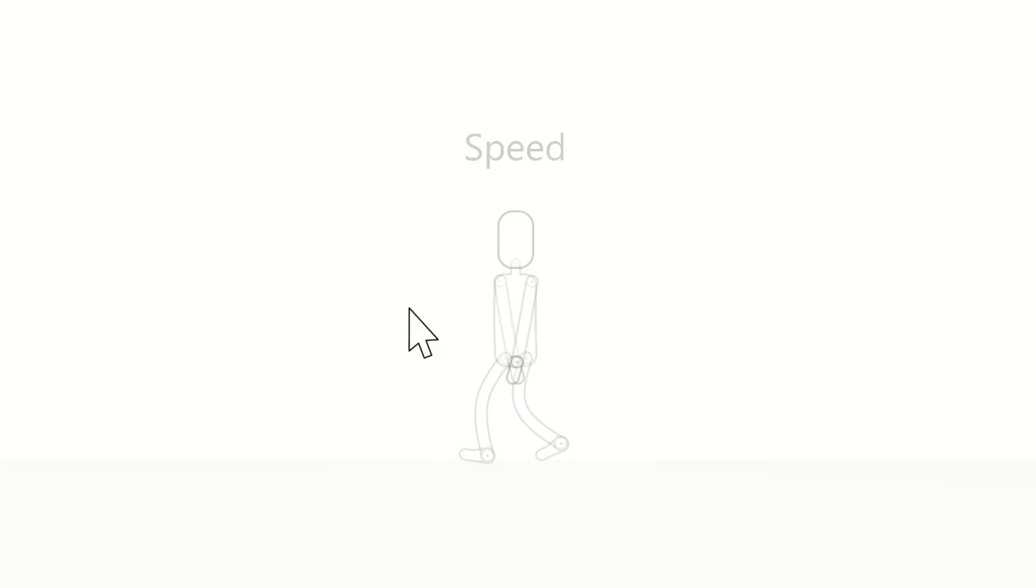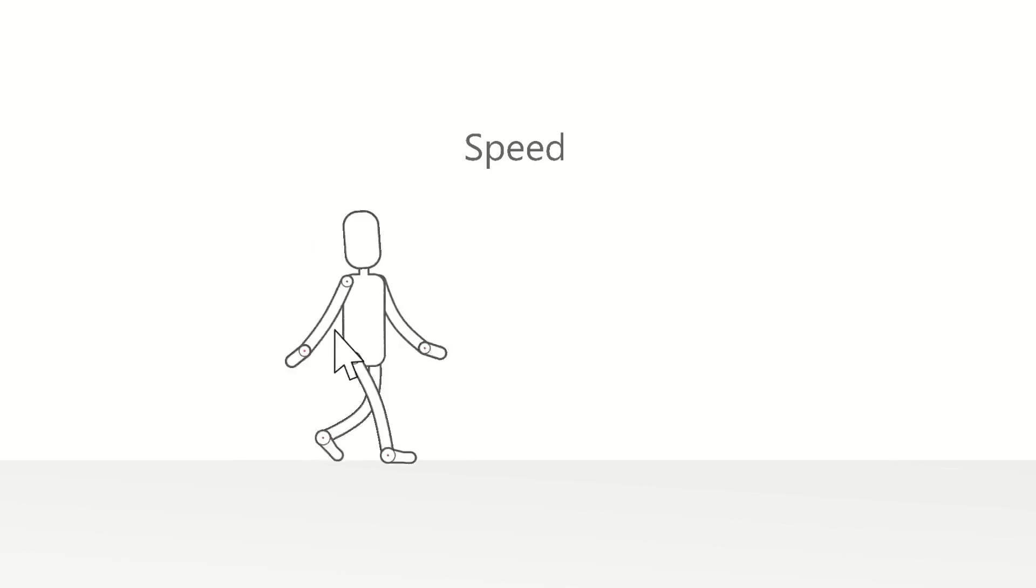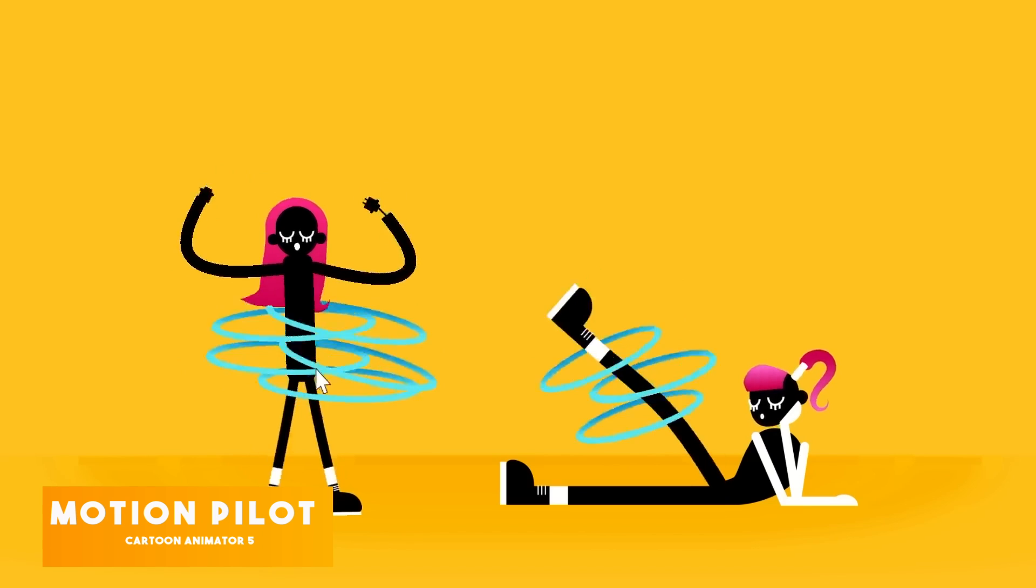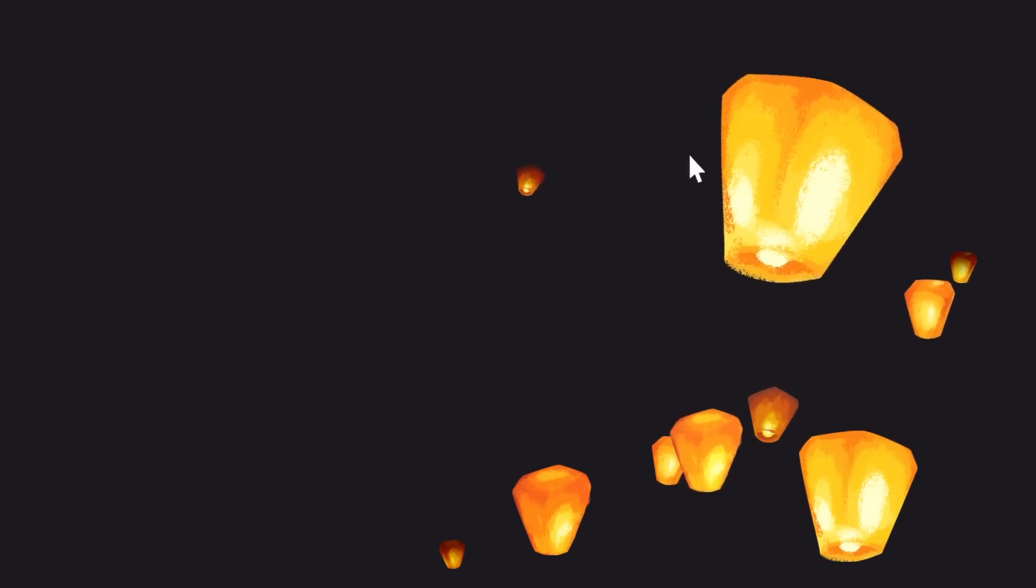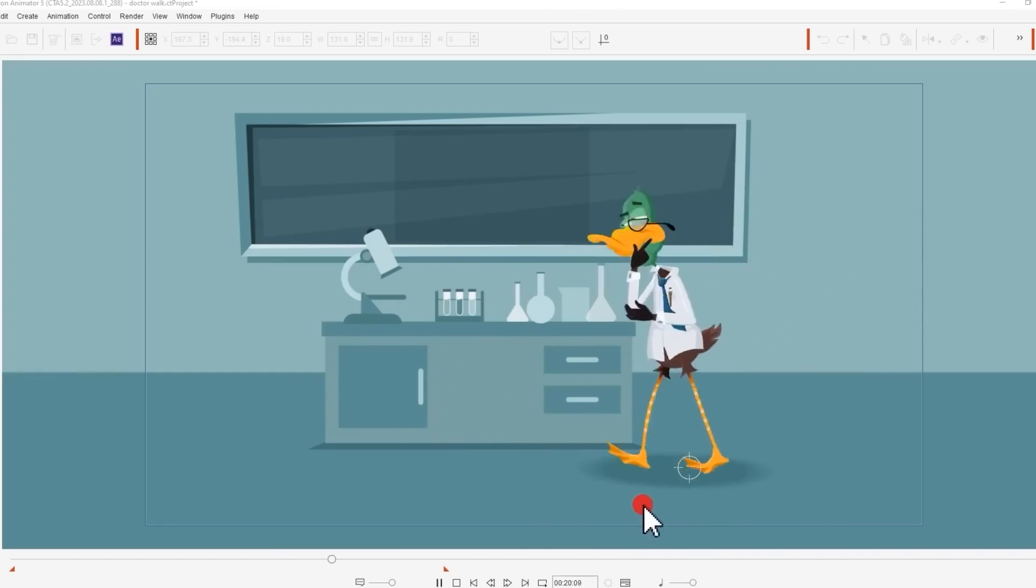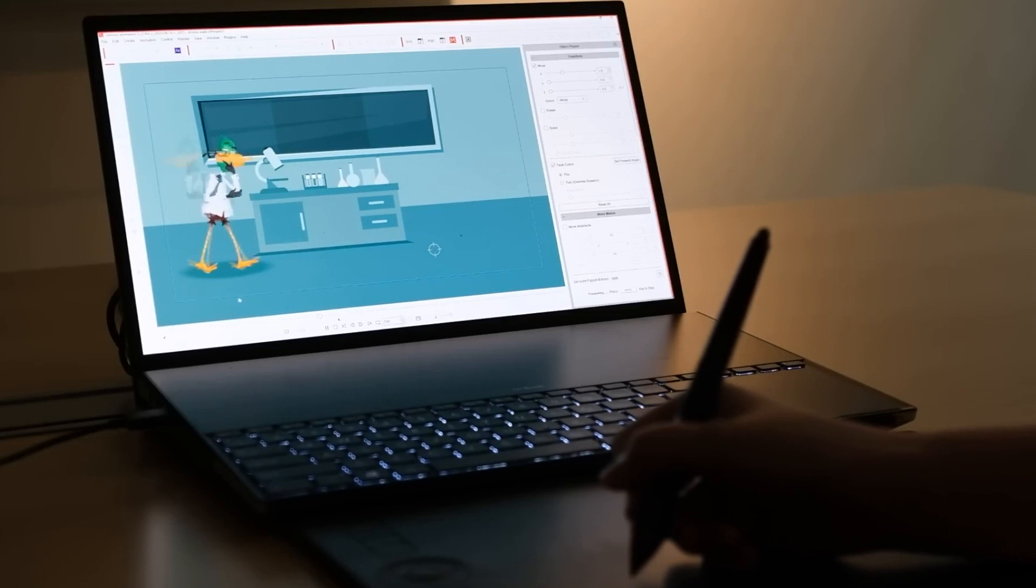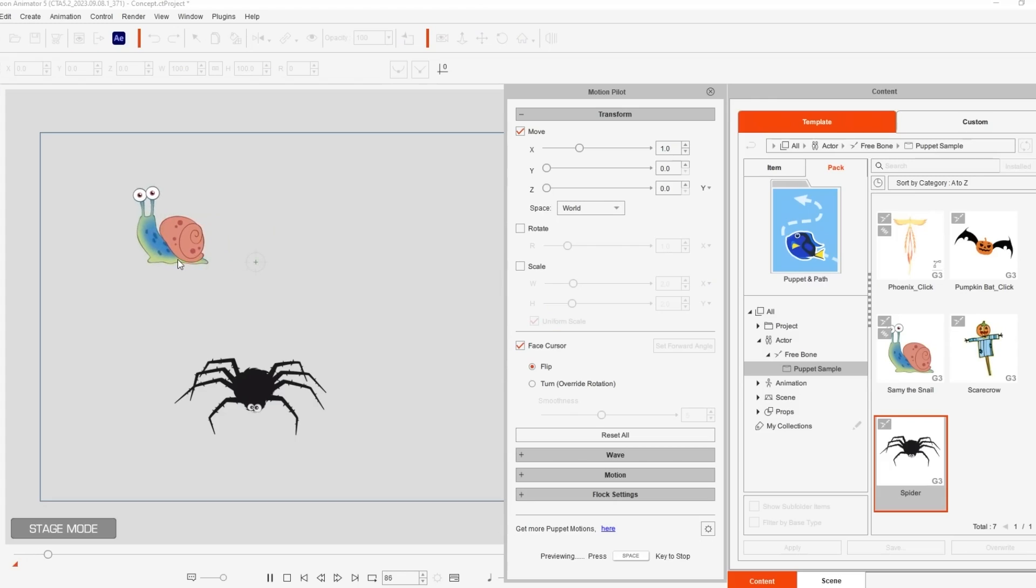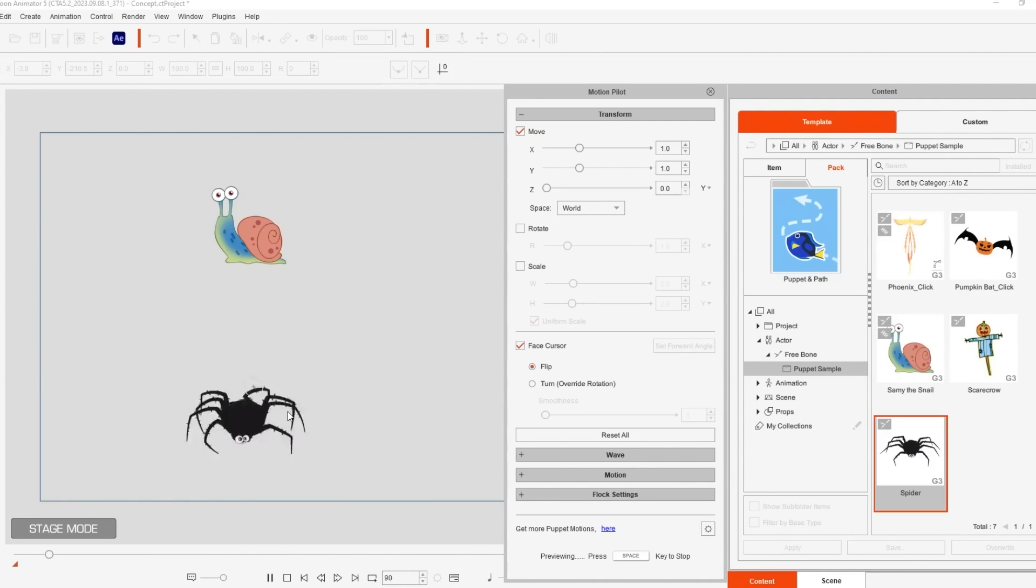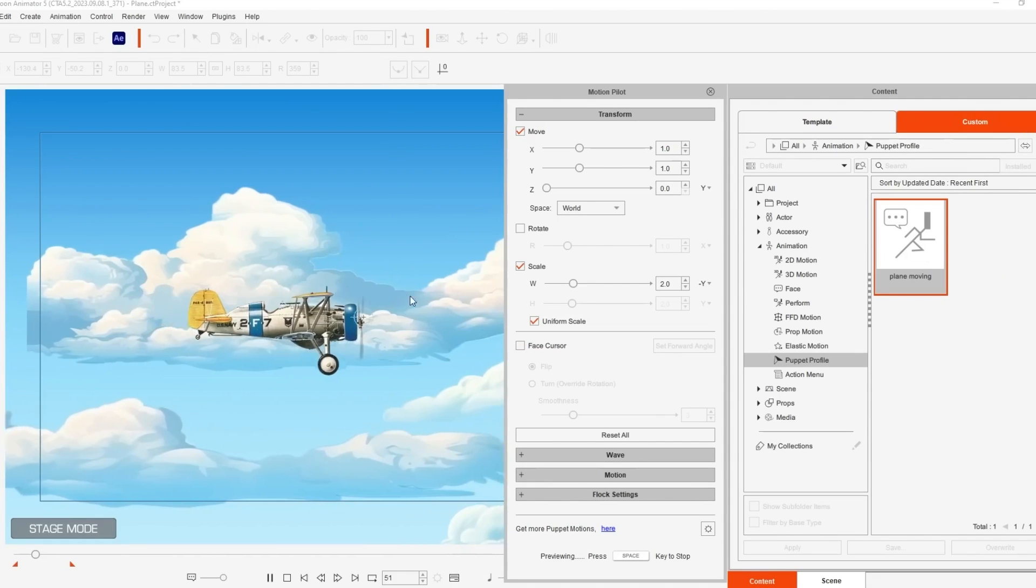And Reallusion is constantly upping the ante because in the last update, they introduced something called Motion Pilot, which opens up the door for even more innovative ways to animate your characters. The most interesting one of them, in my opinion, is using your mouse cursor to guide an object, a character, or a flock of birds around your shot. Couple that with autophysics and spring dynamics, and you got yourself one of the easiest ways to animate stuff.